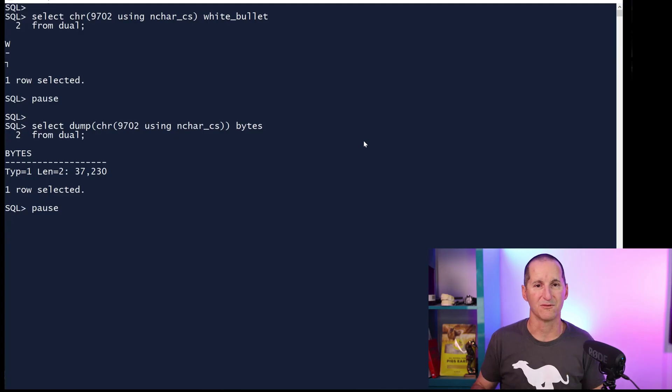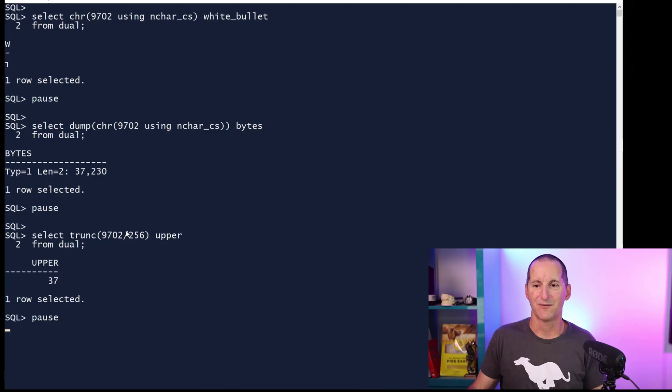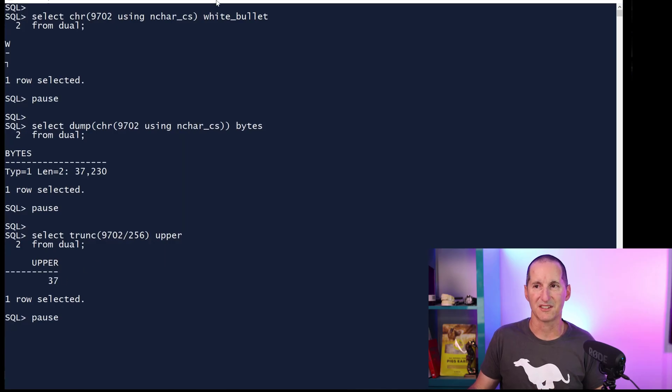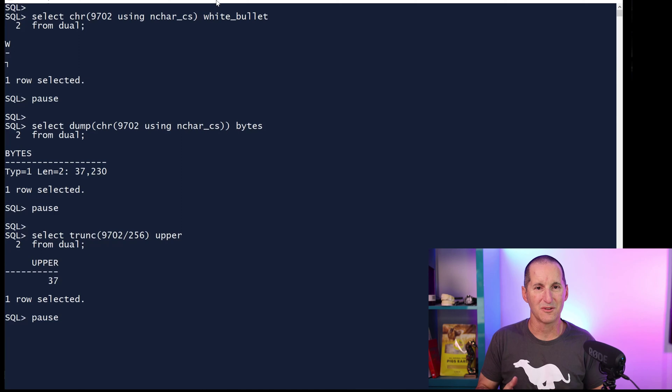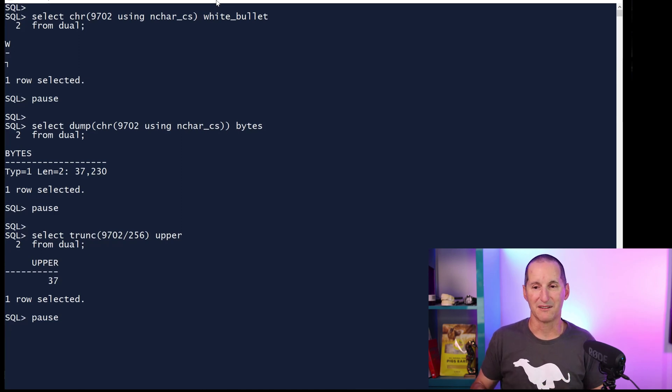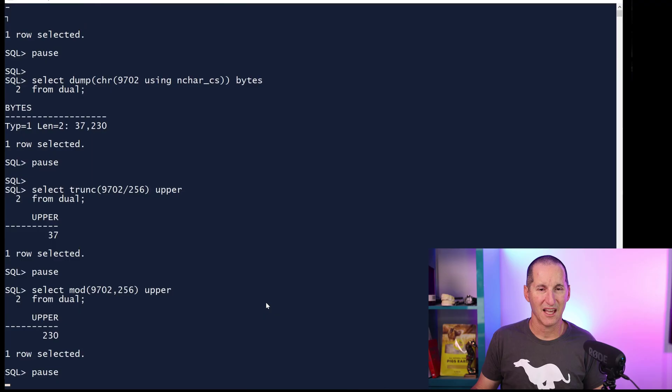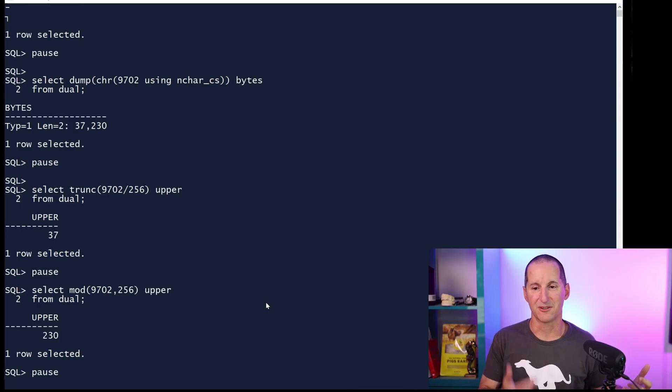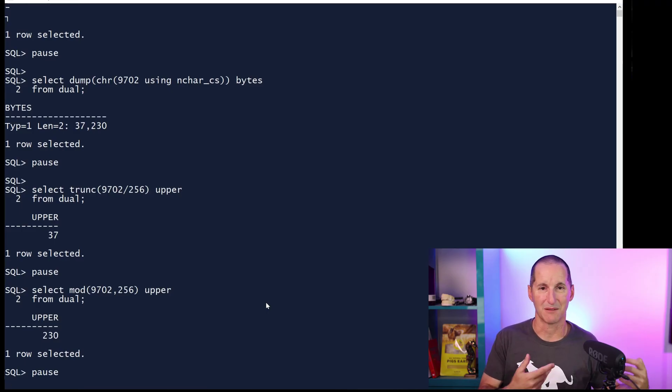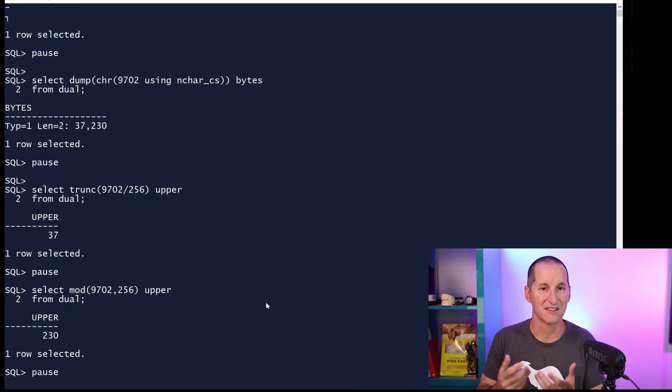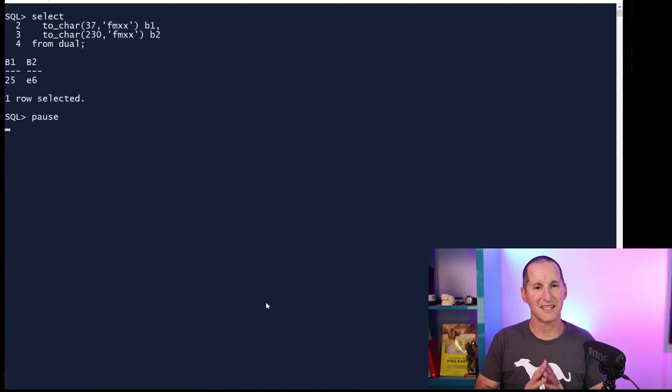We're using effectively one byte gives you power of 2 to the 8, so 256. If we truncate 9702 by 256, we get 37. So 9702 contains 37 multiples of 256 with a little bit of remainder. The mod of that is 230. That's how we store that multi-byte character - 37 times 256 plus 230 gives us two bytes.